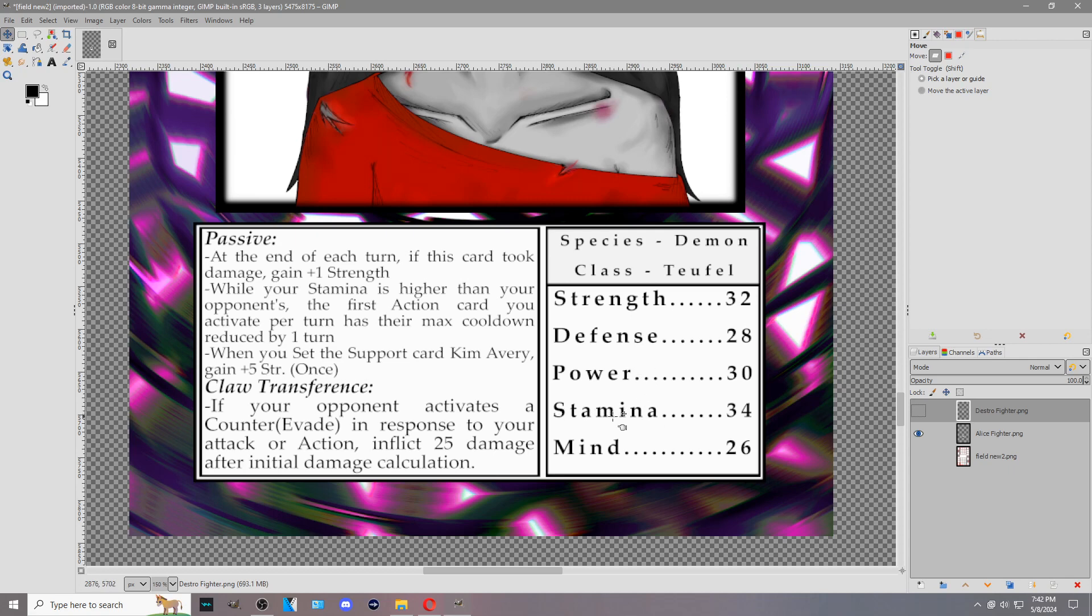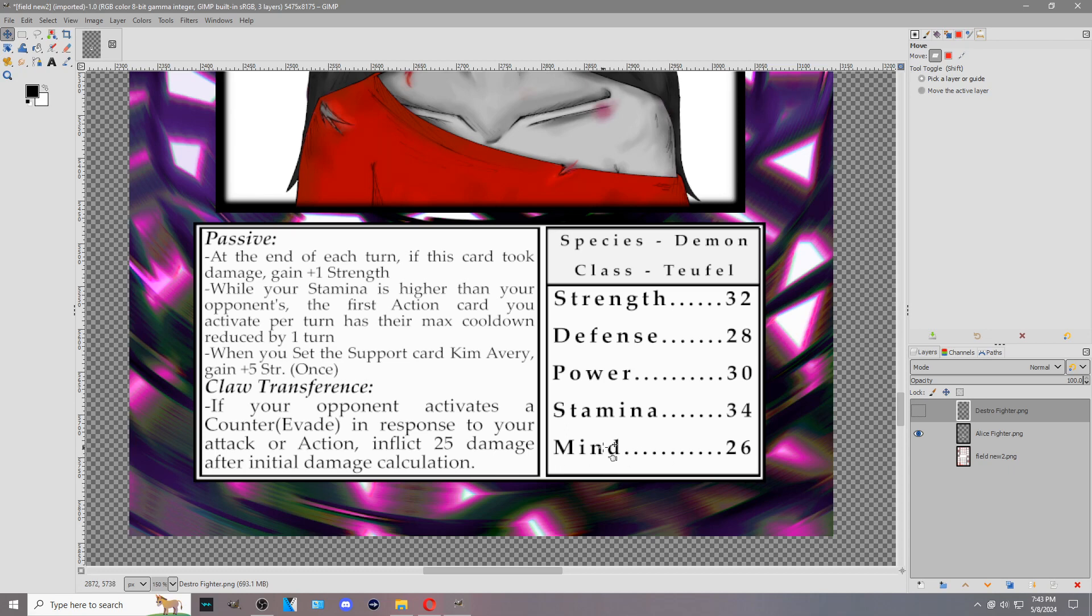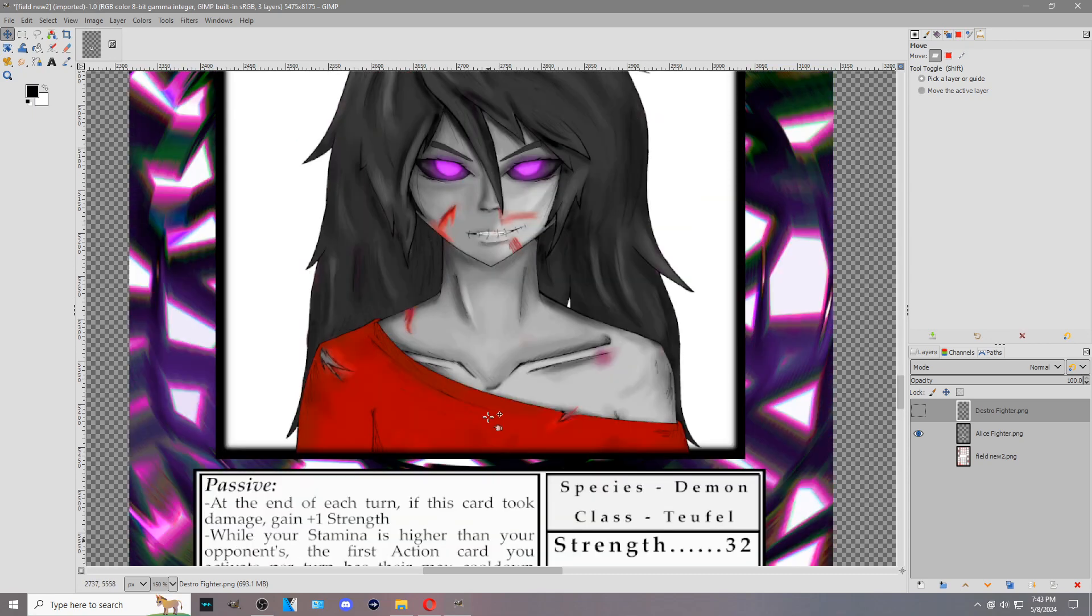Stamina in regards to defense is the same thing. So if you activate a counter evade, typically evade will use stamina to mitigate damage. And then you have mind, which a lot of times is just a stat to determine. It only really comes into play when another card says so, and typically that is bound to power magic type cards. But it's not as prevalent as strength, power, stamina and defense.